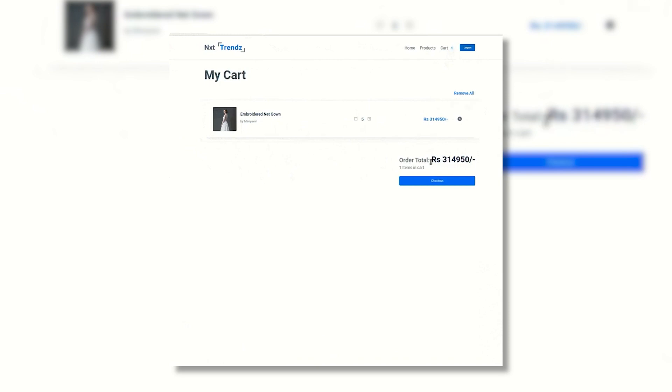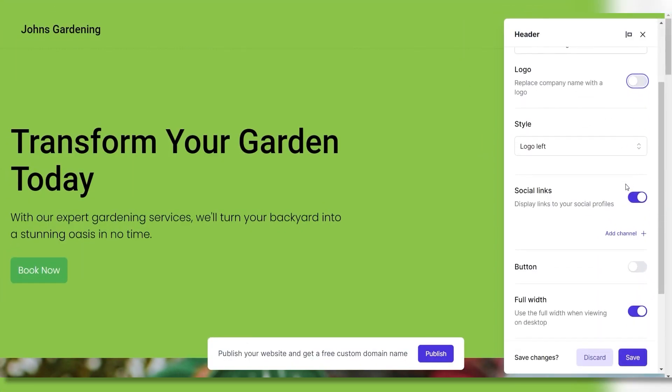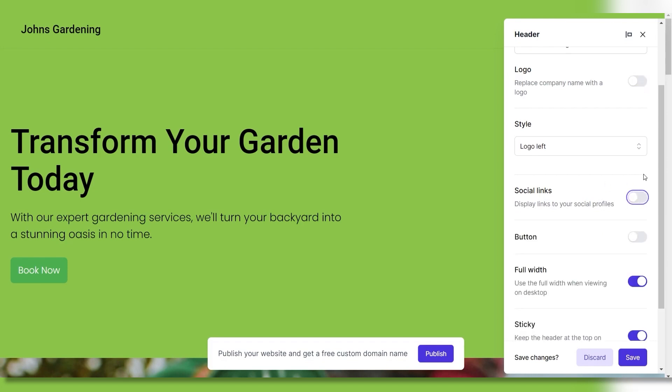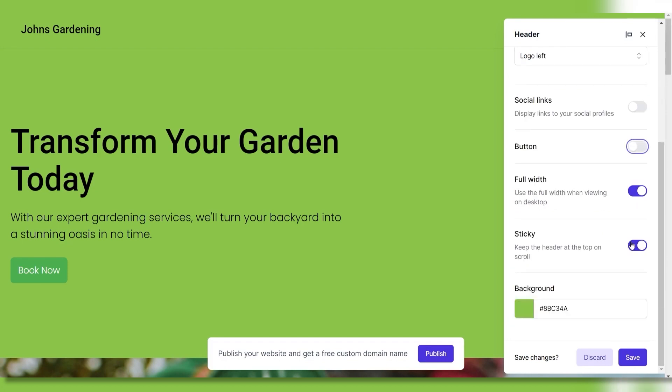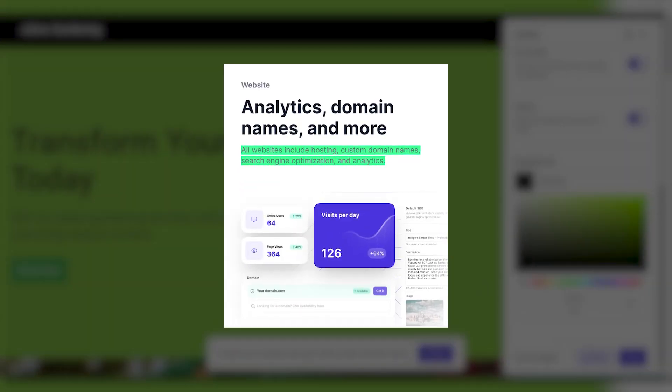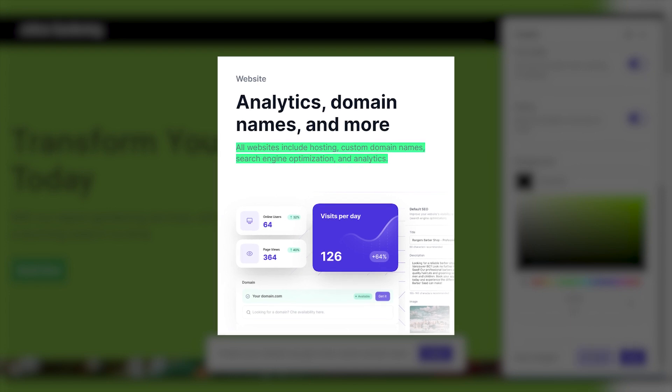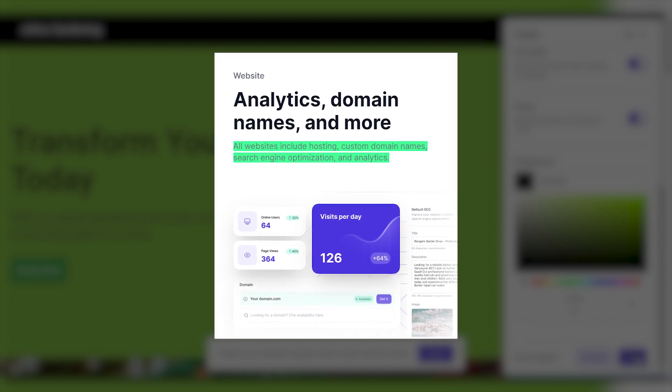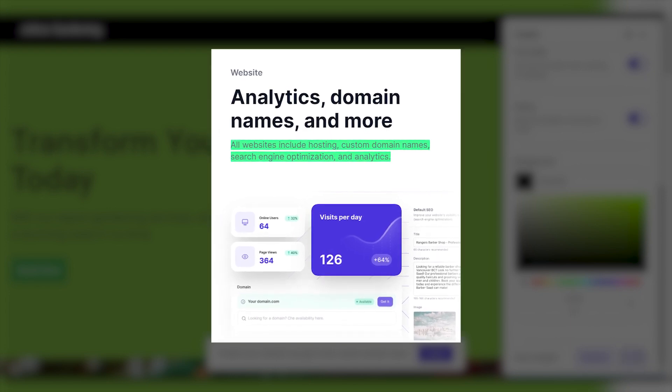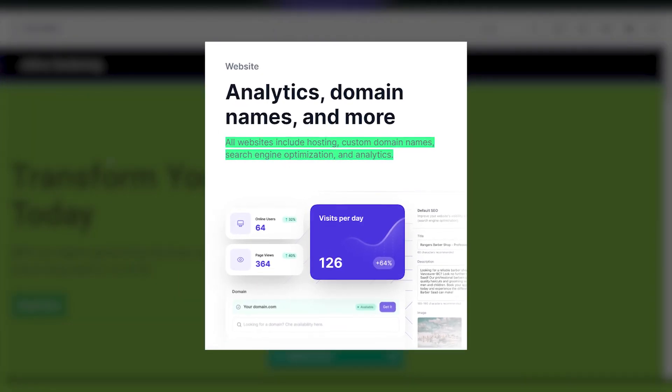You can tweak the AI-generated foundations with their simple drag-and-drop editor, change colors and fonts, add sections, and inject your own branding throughout the store. Plus, Durable has free hosting and domains included with all plans, so you can get your e-commerce site live in no time on a custom URL.